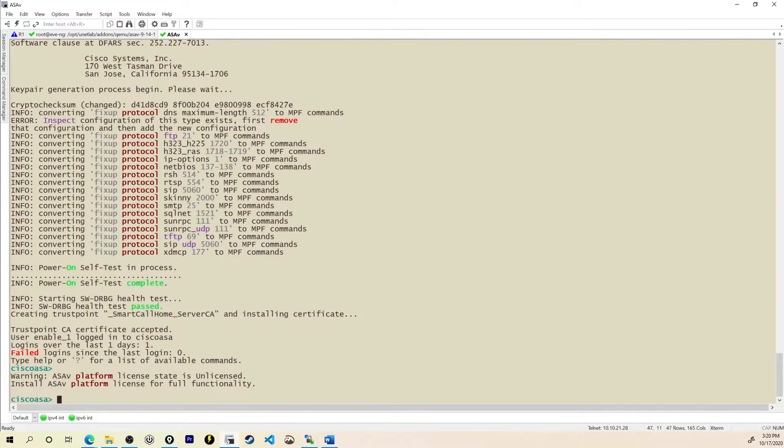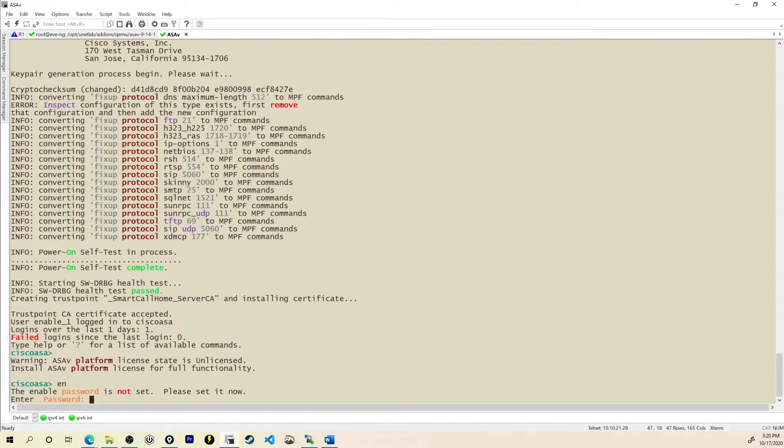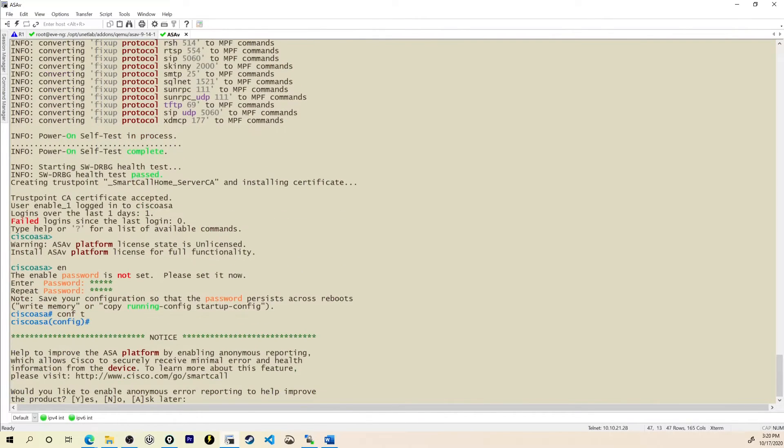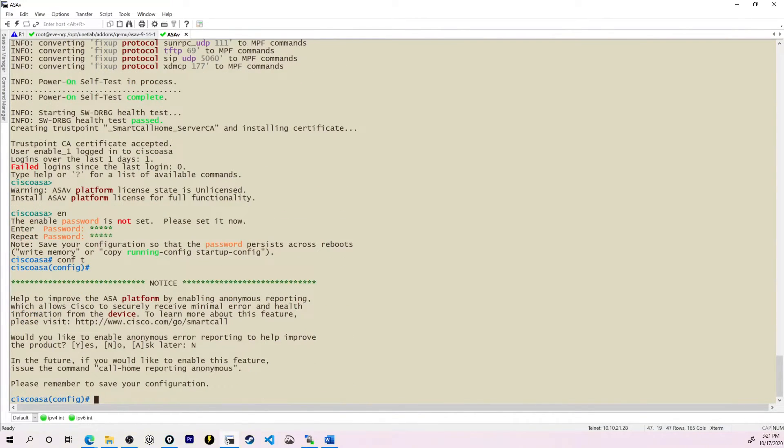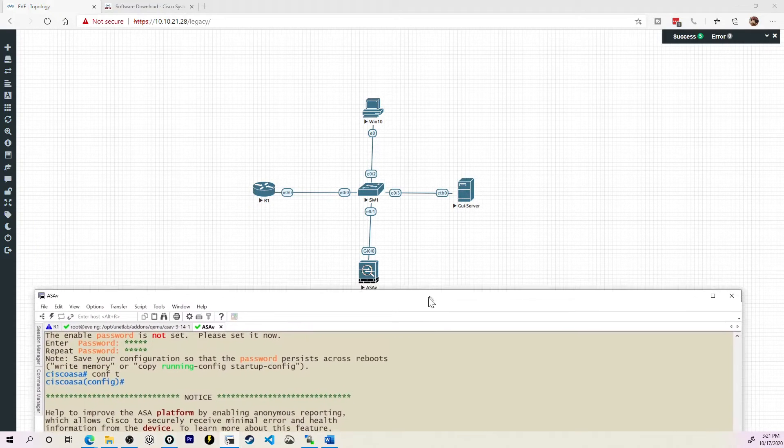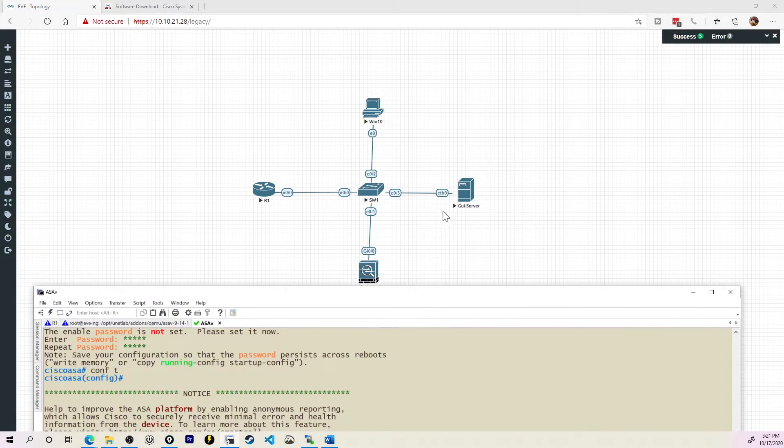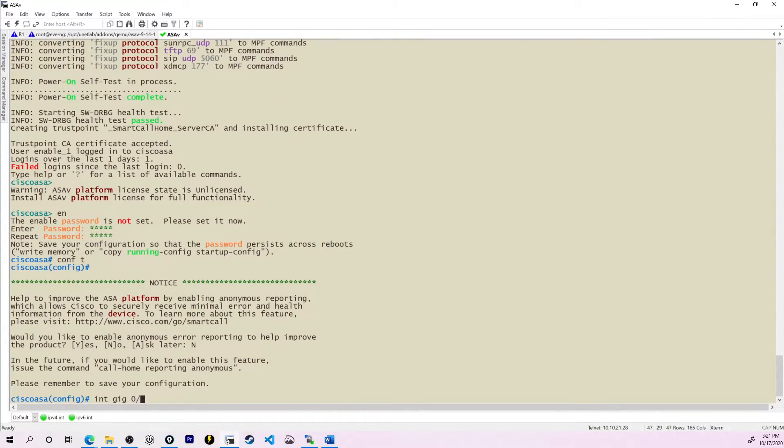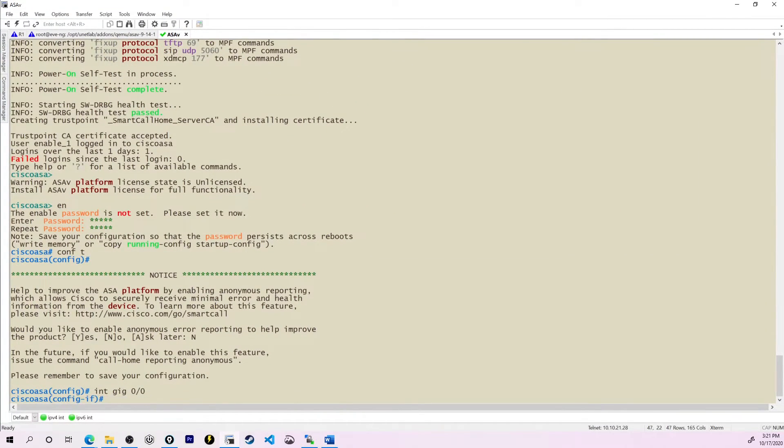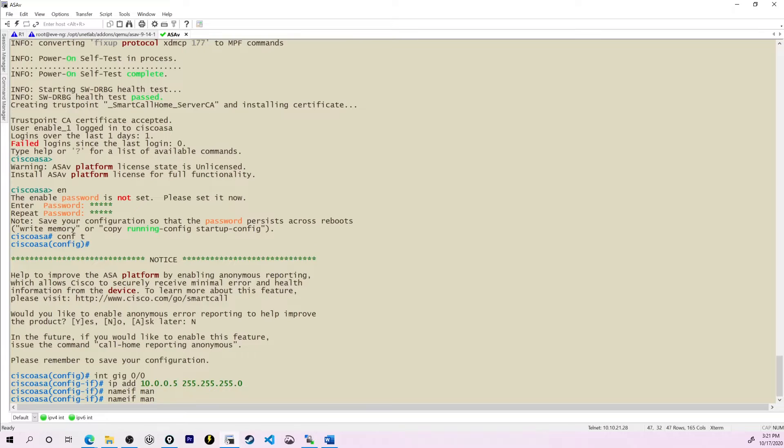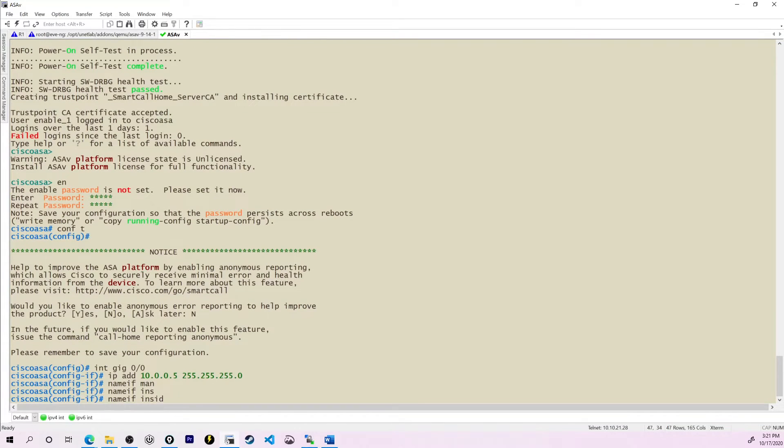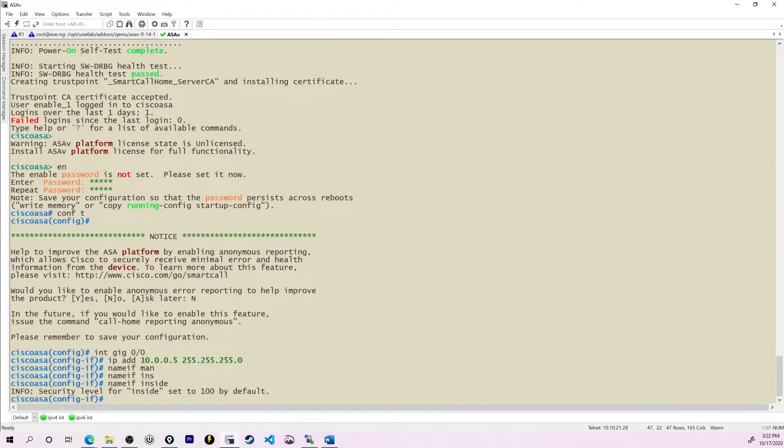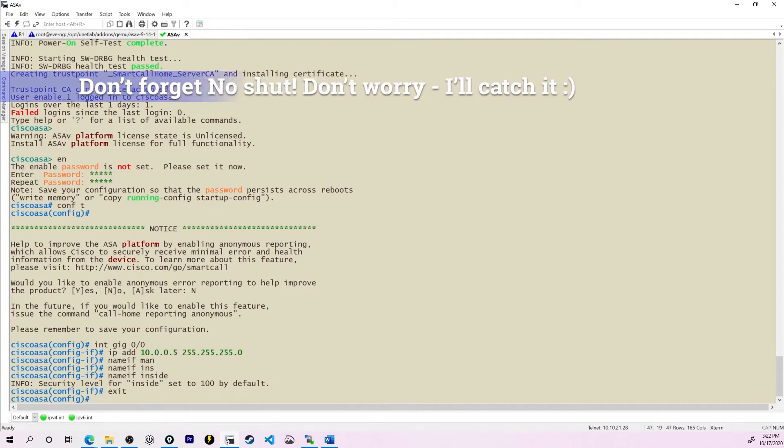After just a couple minutes, the ASA comes to life. It says the enabled password is not set. Let's just go ahead and set a password like Cisco. Let's go into config terminal. I just want to make sure that I can access the front end of this device. So I see gig 0/0 is going to be the interface that I want my GUI server or Windows 10 to access it on. So I'll go into interface gig 0/0. We'll give it an IP address that's on that subnet, something like 10.0.0.5 255.255.255.0. And we also have to specify which security zone or interface this is. So I'll say nameif inside. Security level is set to 100 by default with inside.